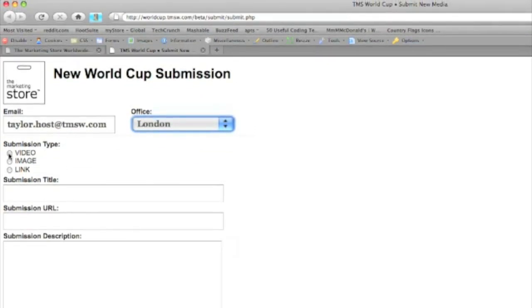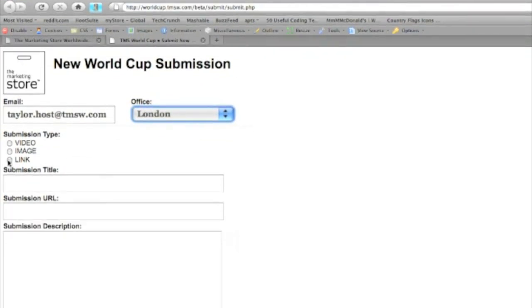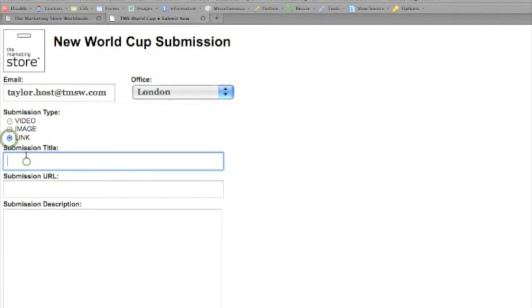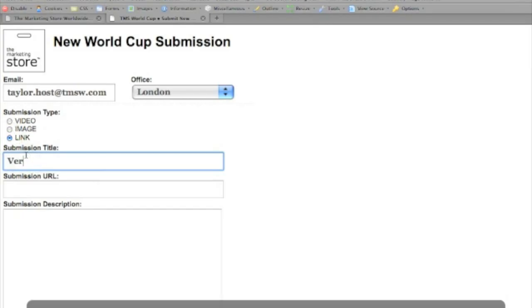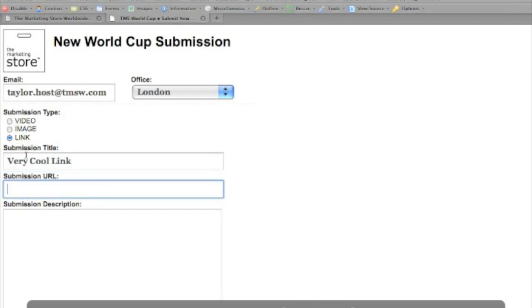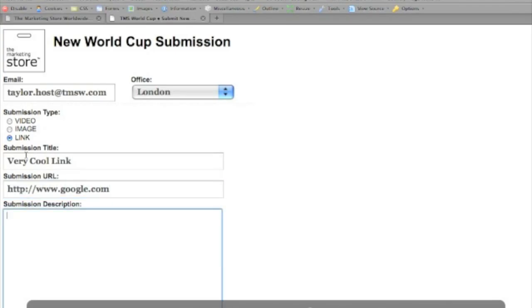When it comes to video or images, we would ask that you upload that piece of media to YouTube or Flickr prior to filling out the form. You can find instructions on how to do that on the PDF that's also on this page.